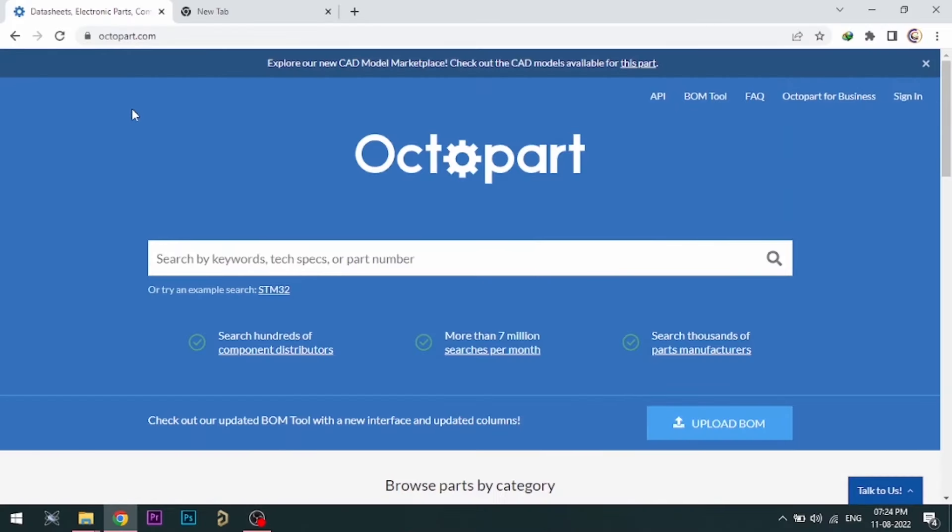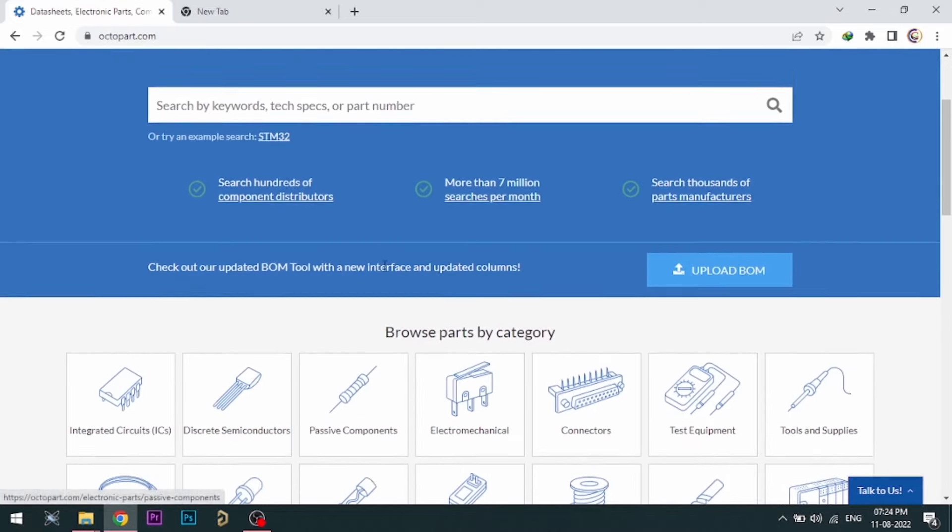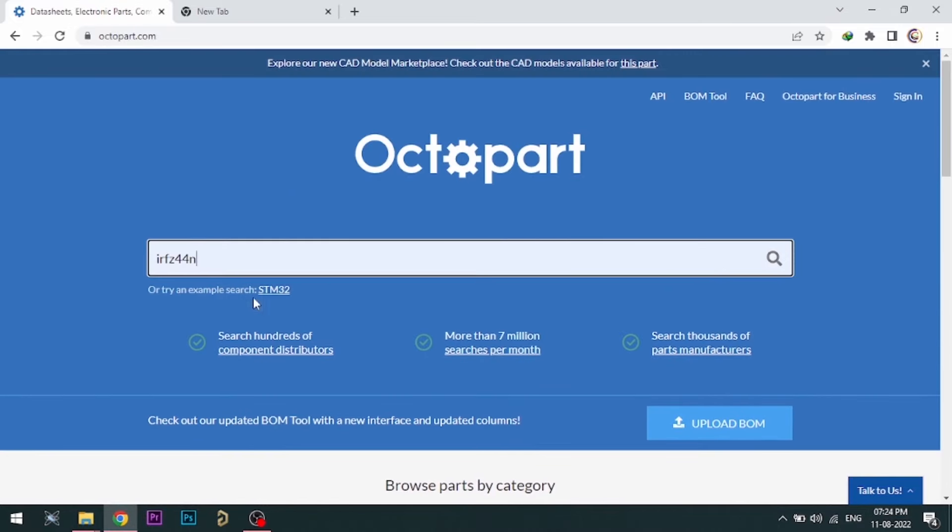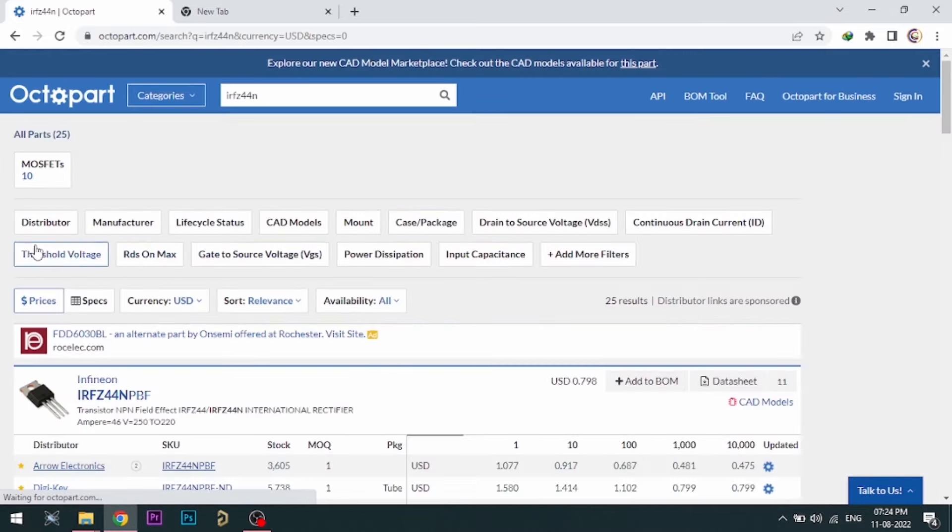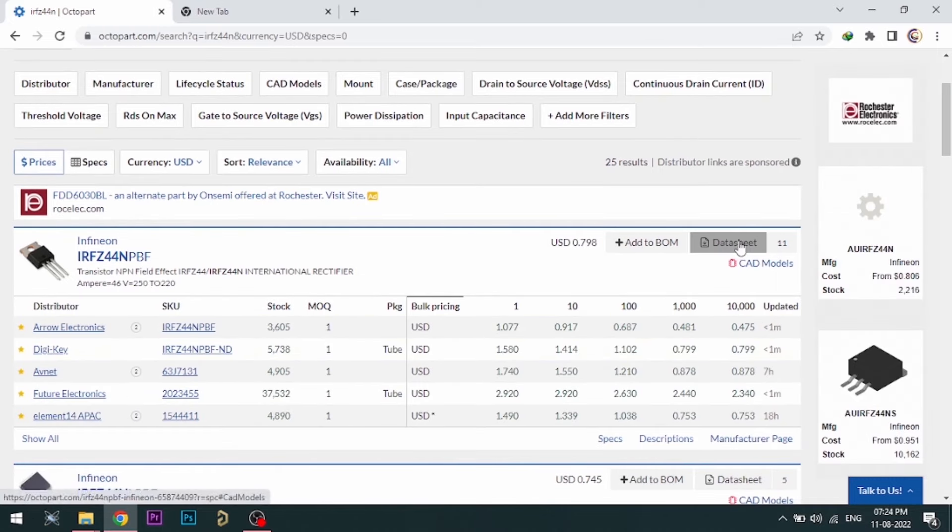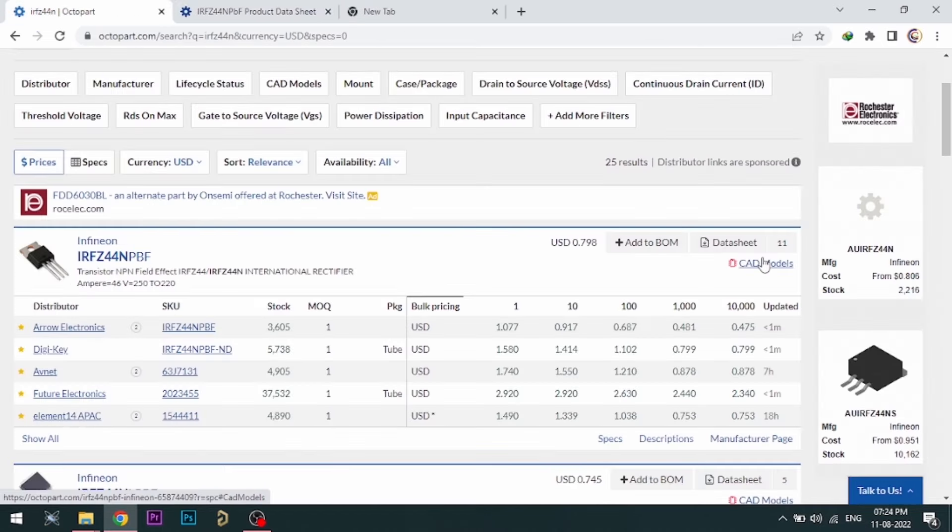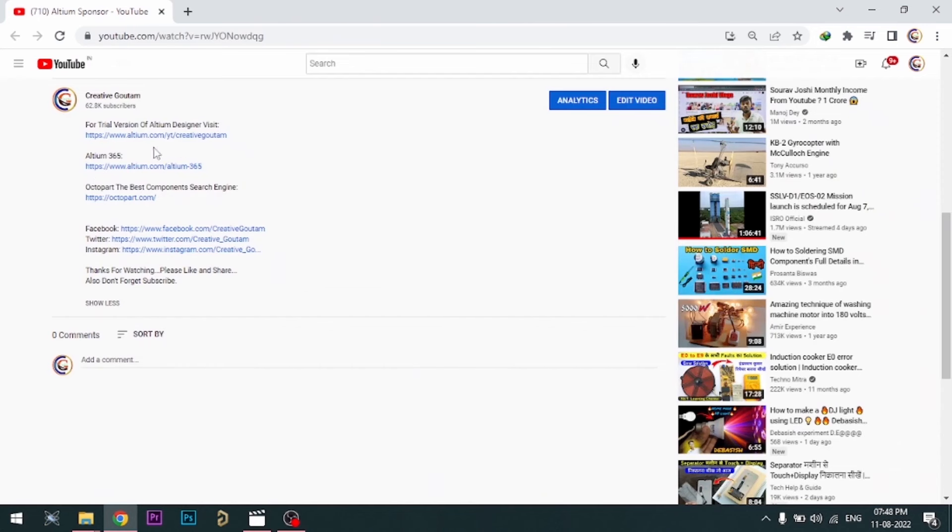Visit Octopart.com for best electronic component search engine by Altium. Octopart gives you the most up-to-date data like specifications, data sheets, CAD models, etc. All the links are provided in the description.